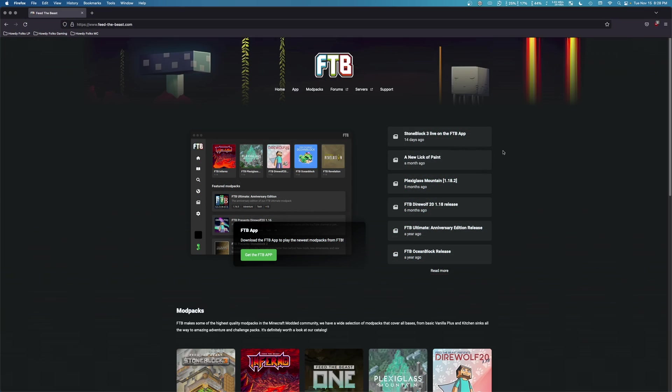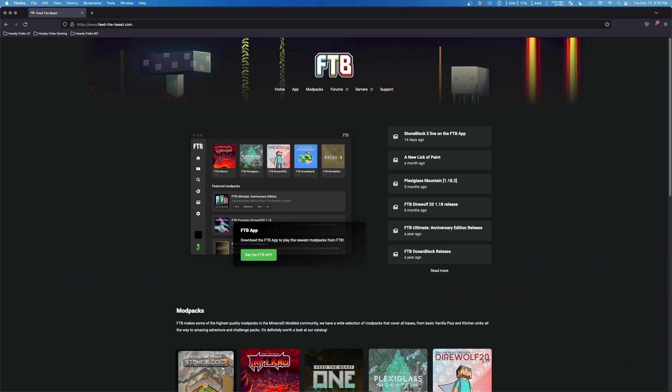Howdy folks, how are y'all doing? My name is Rhys and today I will be showing you how to download, install, and set up the Feed the Beast launcher on Mac OS so that you can play the latest and greatest Stoneblock 3 and look, there it is.